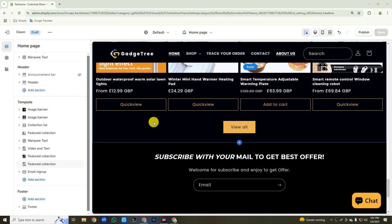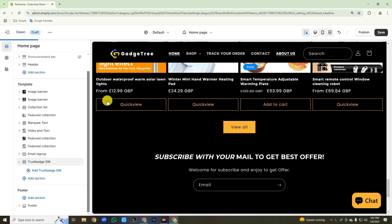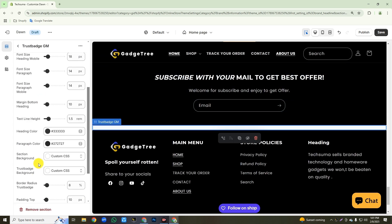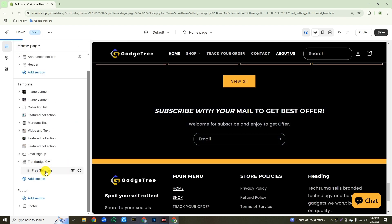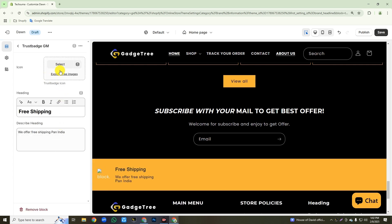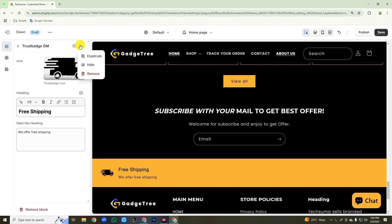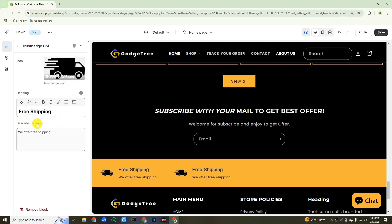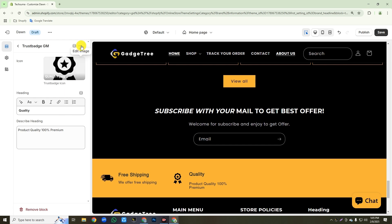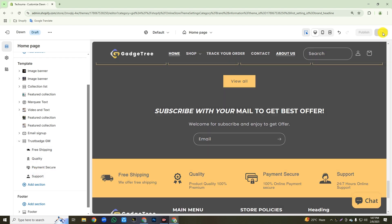Now we will add the trust badge section. Click on add section, search for 'trust badge' in the search bar, and add the trust badge section. Click on this trust badge, scroll down, and change the section background color and trust badge background color. Then go back, click on add trust badge, then click on the free shipping text. Upload your trust badge icon from your desktop, then change the heading text and subheading text. After completing, click the three-dot icon and click duplicate. Go back, click the duplicated item, and same way upload your trust badge icon and change the text. Duplicate again for a third badge, click on it, and replace all content. After adding all your trust badge content, click the save button.